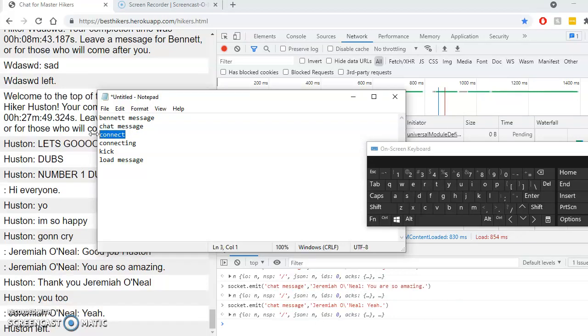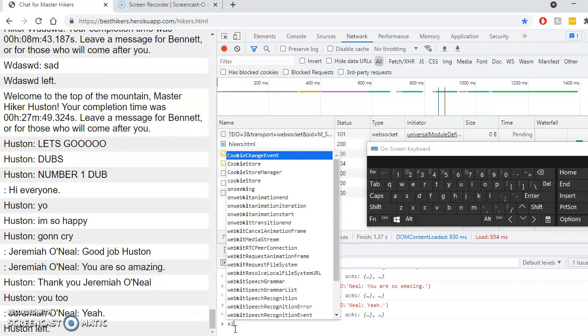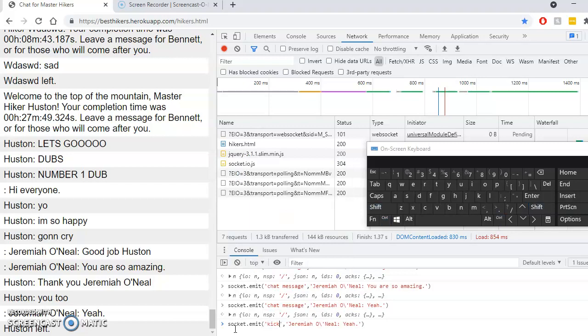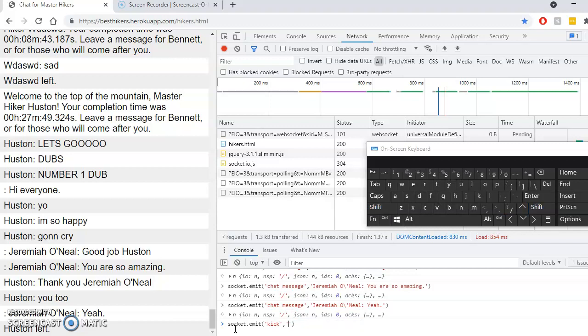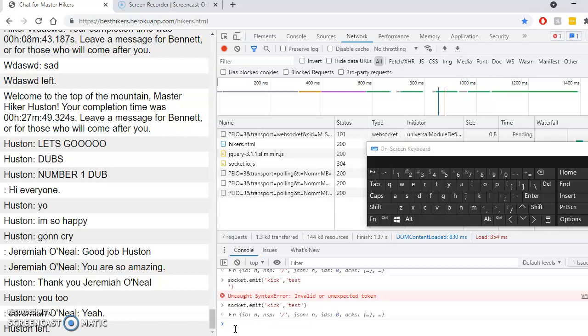There's connect, connect, and kick. I don't want to kick. I don't want to kick this. Let's see. Kick doesn't do anything. Test. Oops. Yeah. There we go. Test. Yep, doesn't do anything.